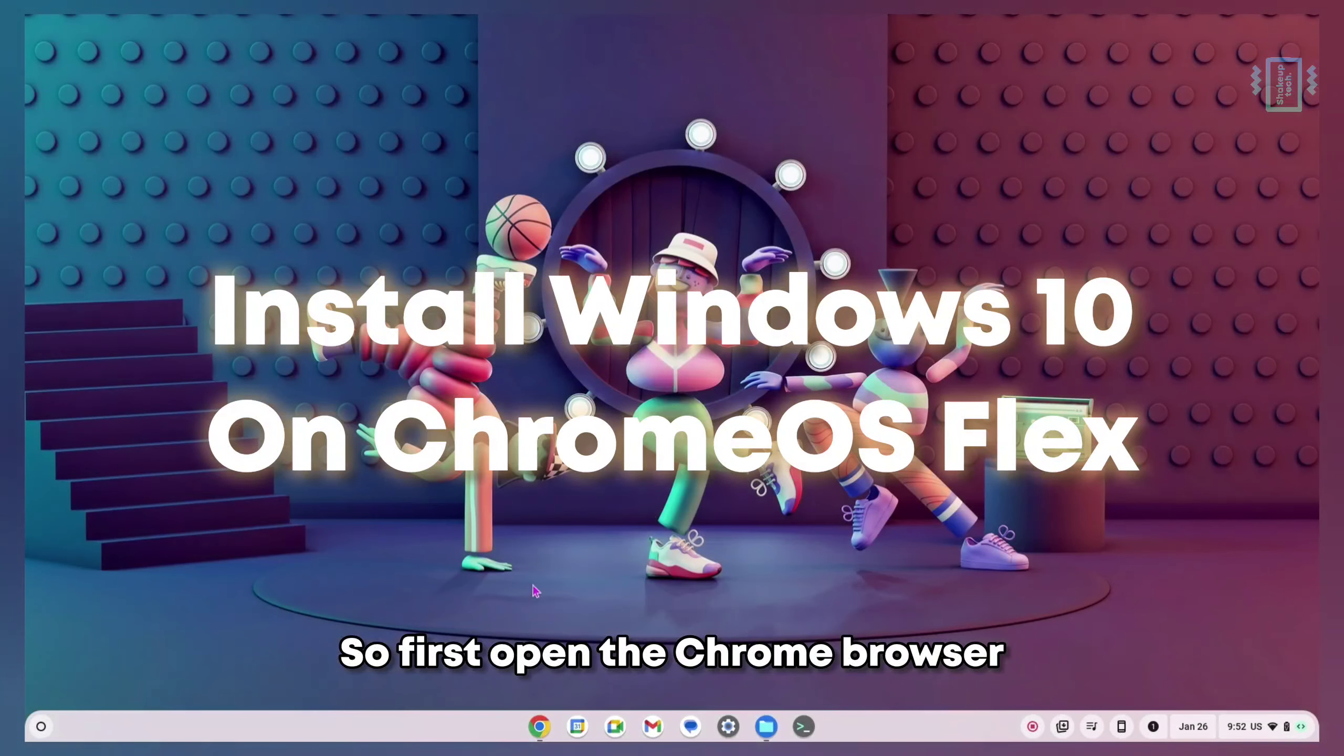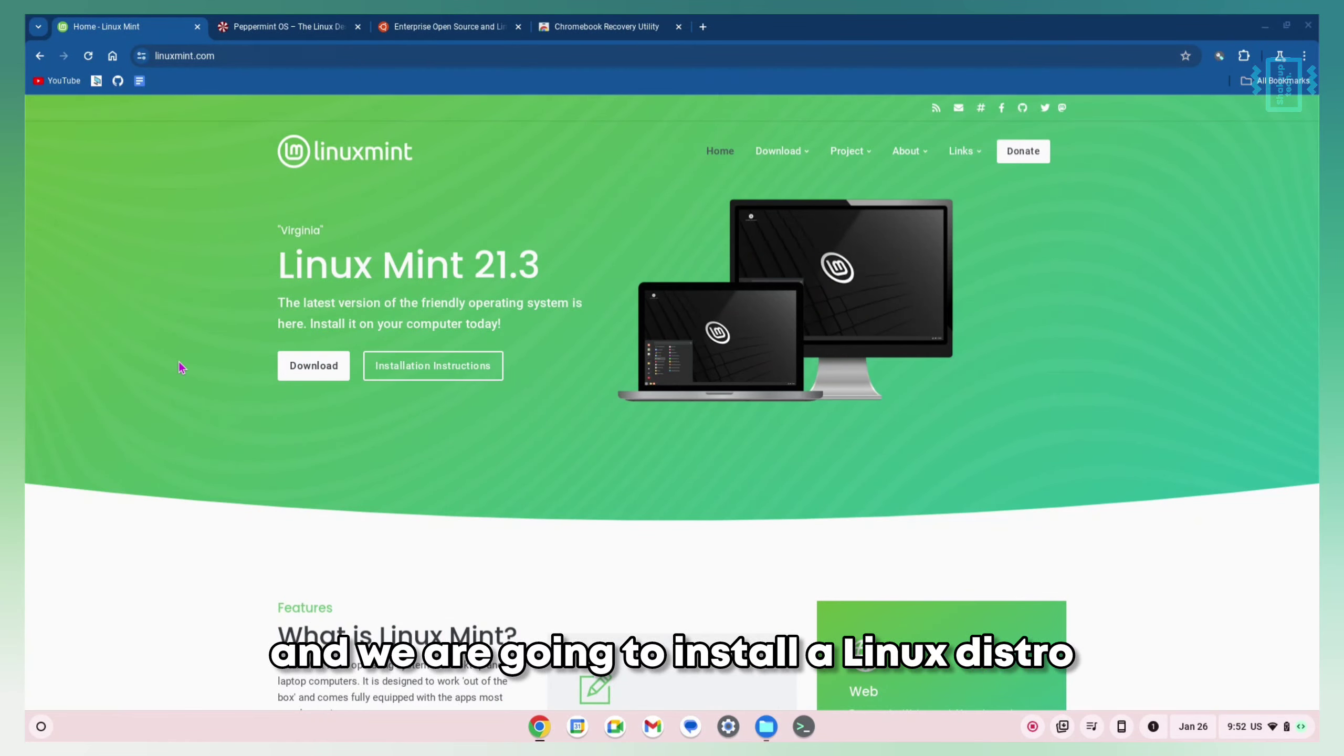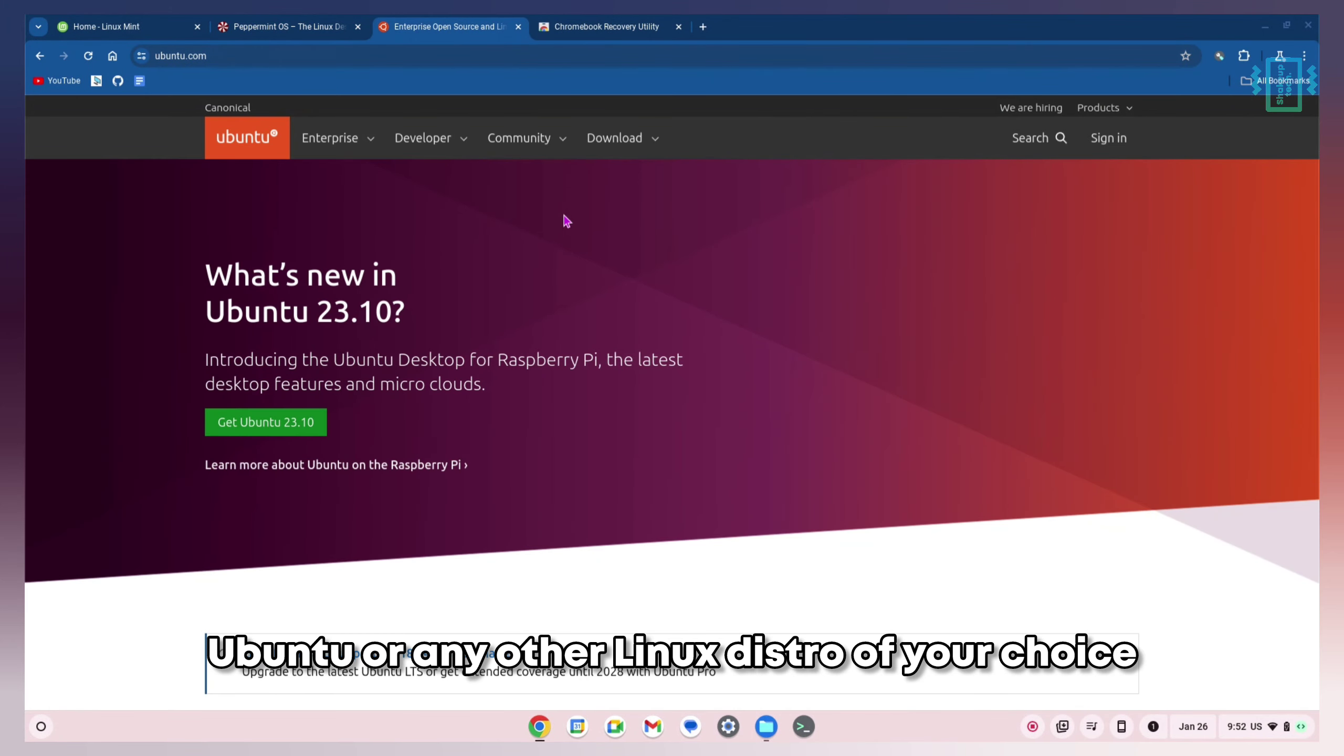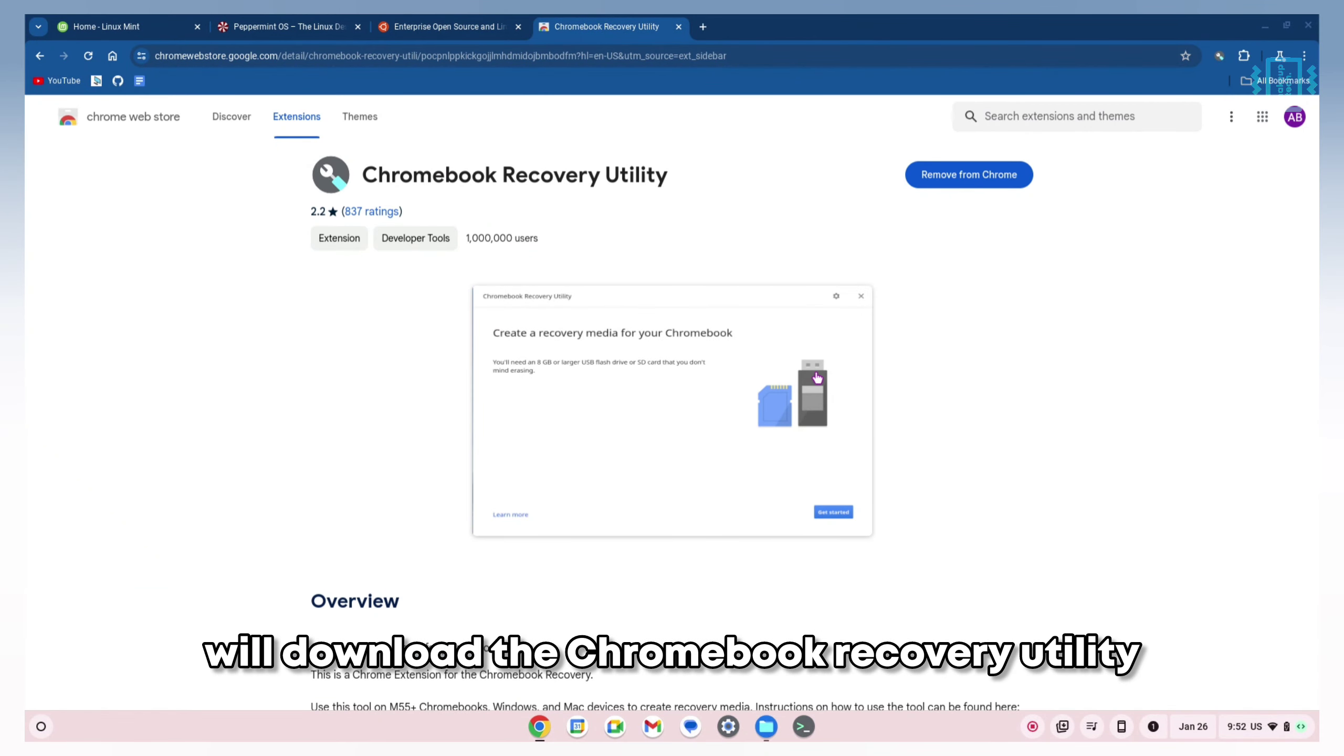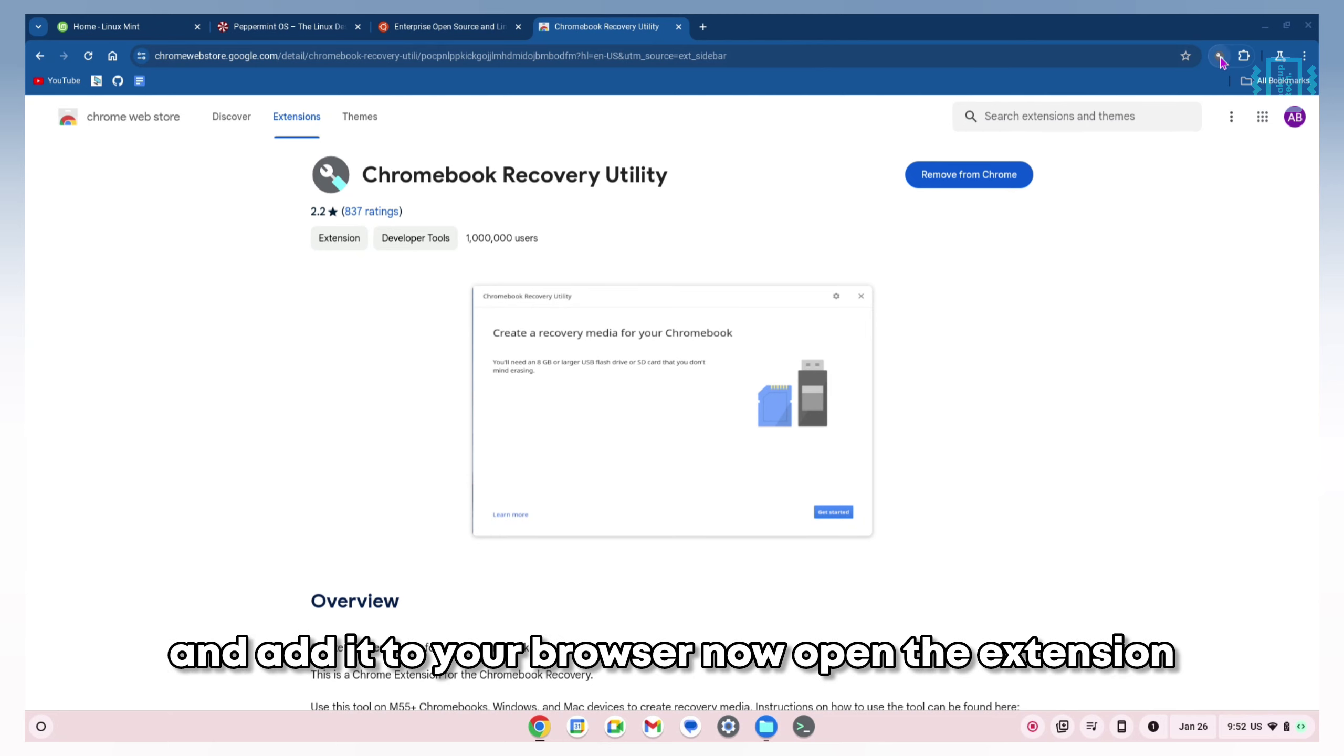First, open the Chrome browser. We're going to install a Linux distro - I'm using Linux Mint, but you can also use Peppermint OS, Ubuntu, or any other Linux distro of your choice. Additionally, from the Chrome Web Store, we'll download the Chrome Recovery Utility extension, so just search for it.